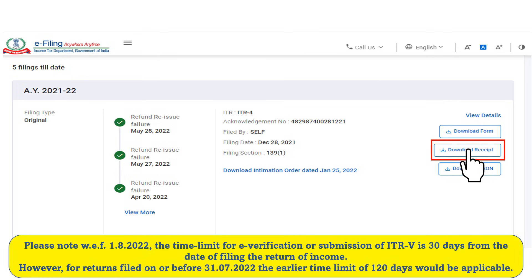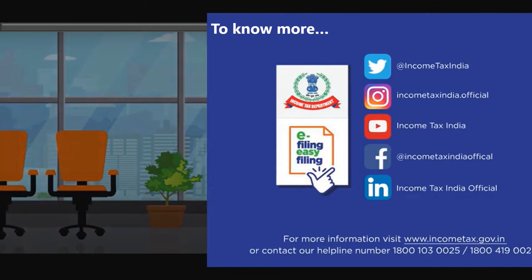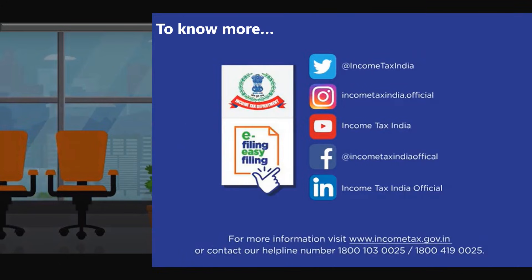Downloading your ITRV is very easy. To know more, you can visit our website www.incometax.gov.in or contact our helpline numbers.